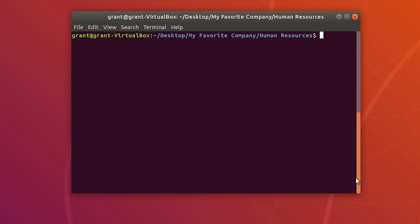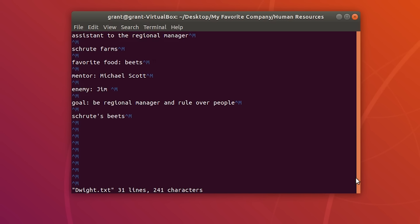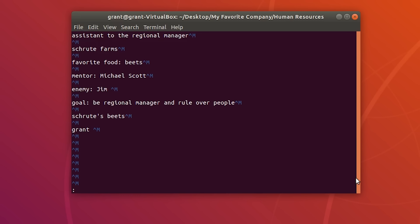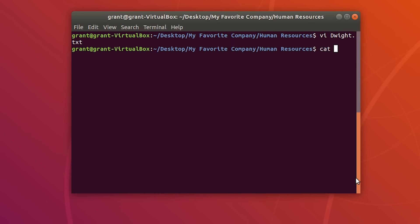The next editor is VI. There is also an improved editor called Vim, which I recommend. Vim is not installed currently on this Ubuntu install. If we do VI followed by our text document, you'll see it looks a little different than nano. To append a line, type I, then write what you want — let's type 'grant.' Then press Escape, followed by Shift+colon, then WQ — W stands for write, Q stands for quit. The contents now show that 'grant' has been added.